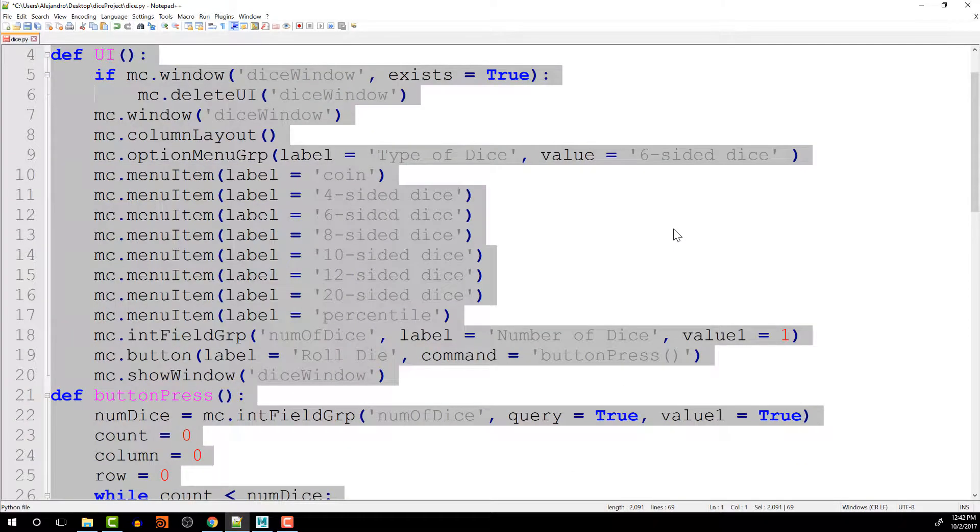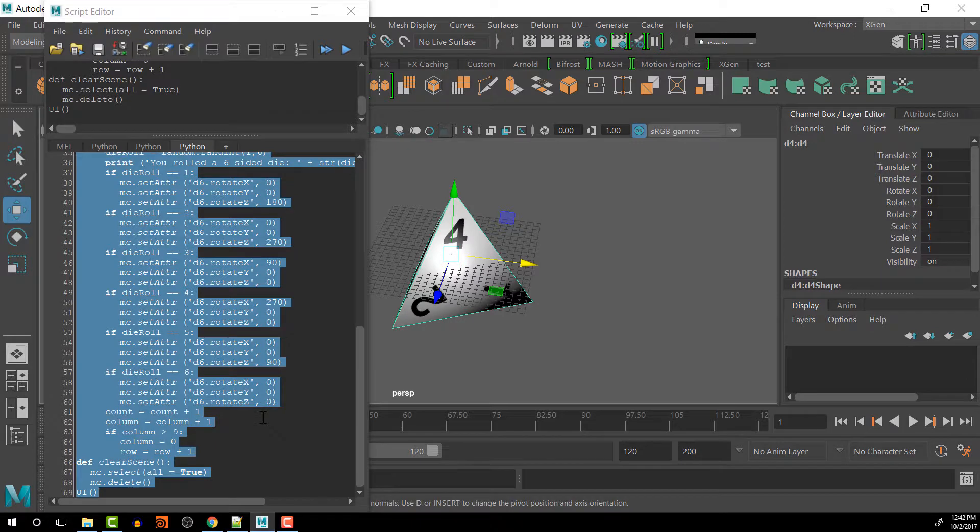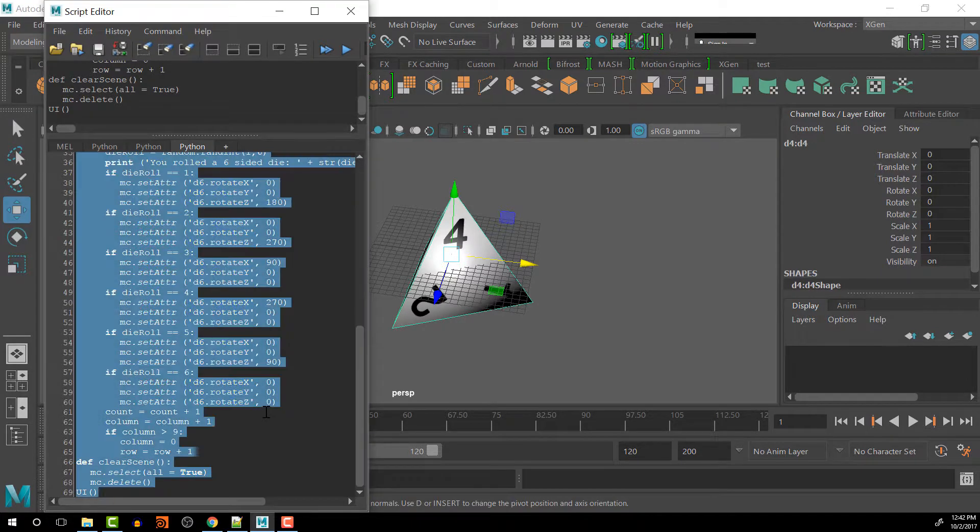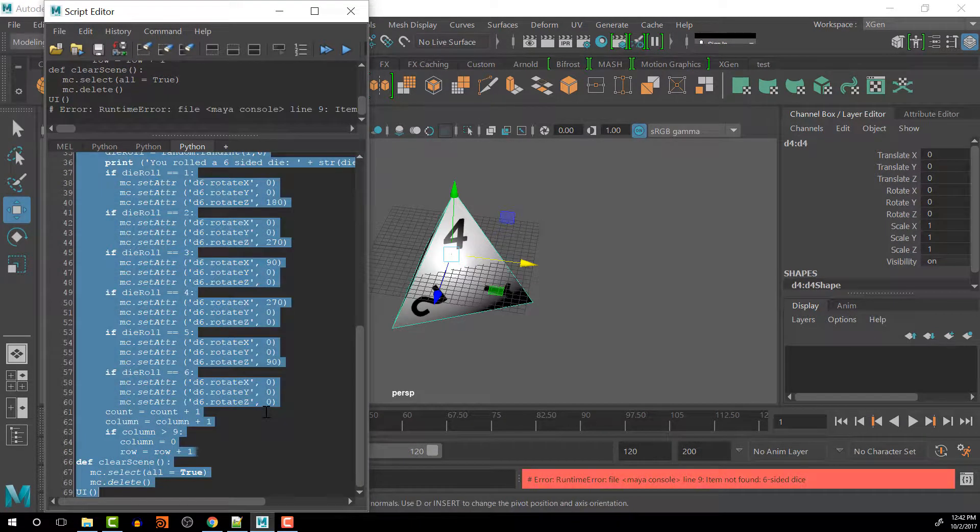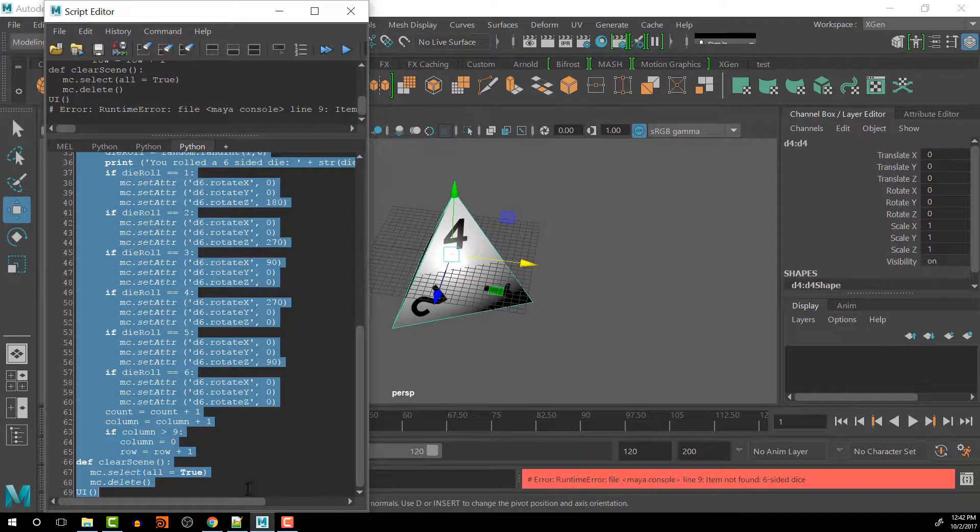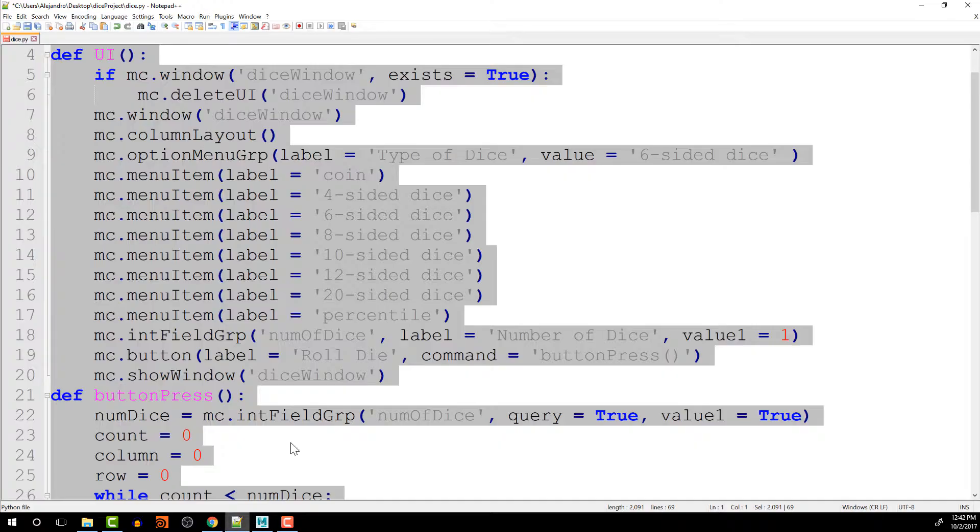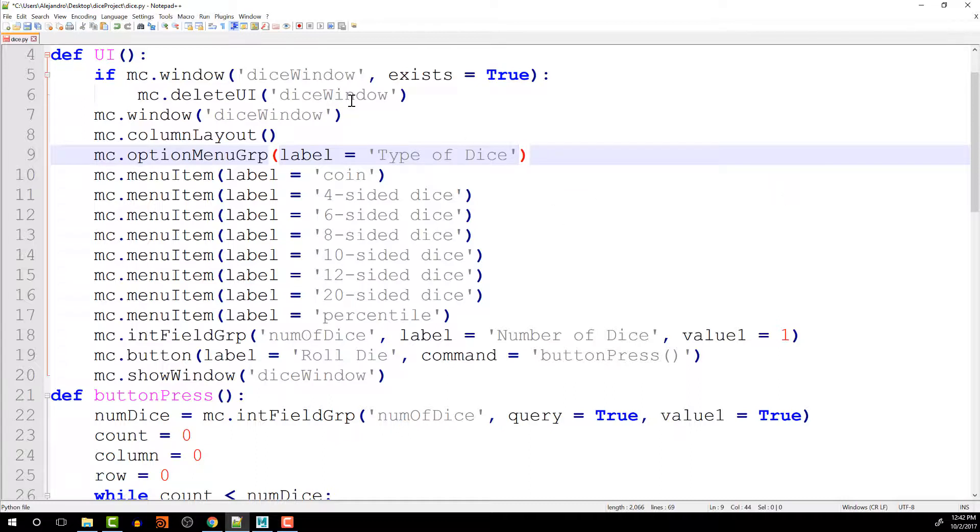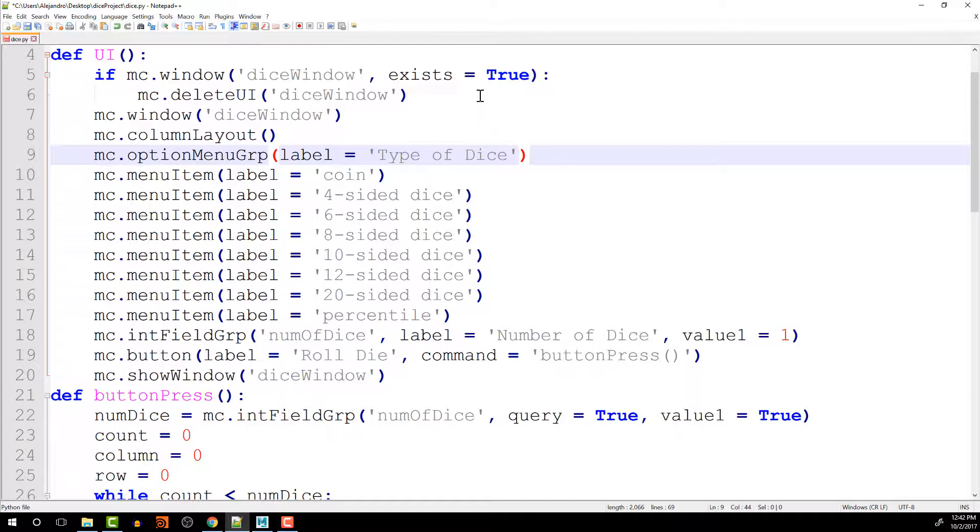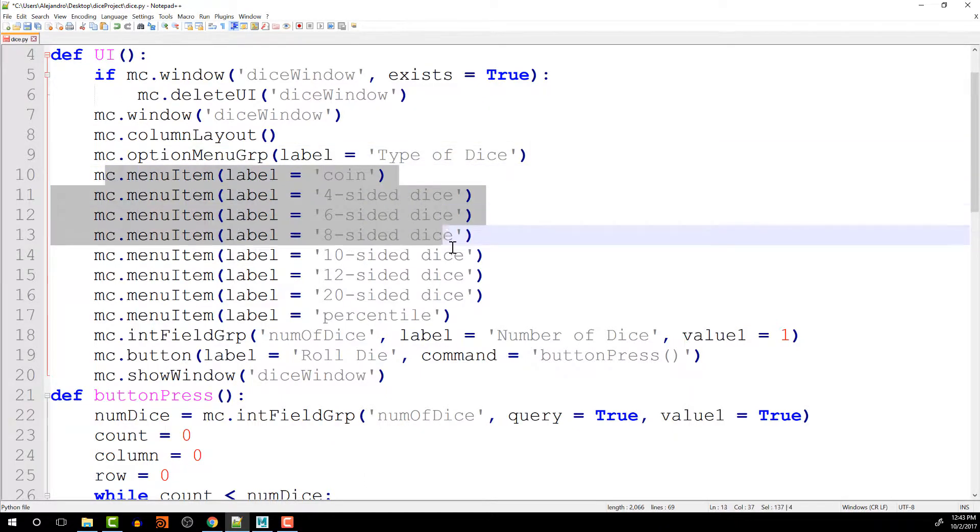But this isn't going to work. So let's paste it in here. And it gives us an error. The reason that gives us an error is because at this point when we've created the option menu group, we don't know what any of the values are yet because they don't exist. They are only created afterwards.